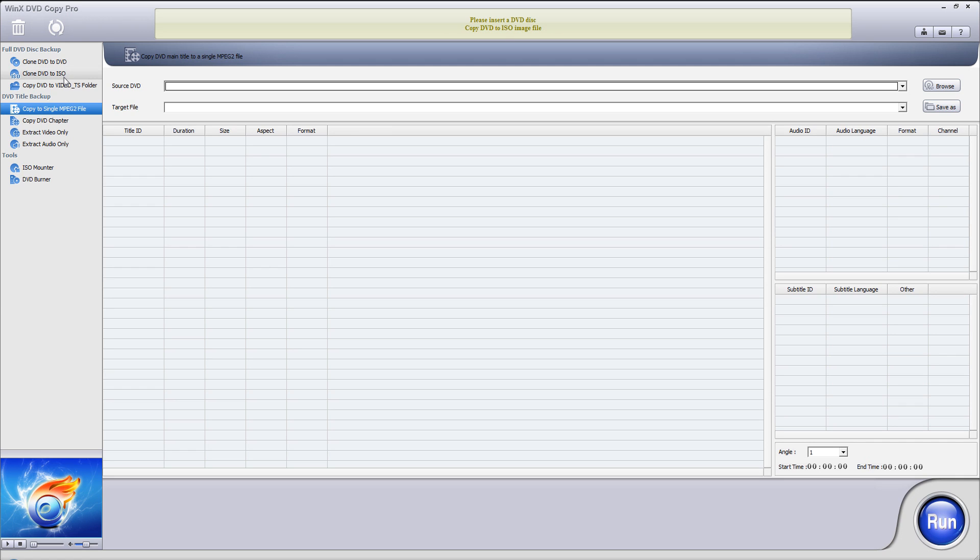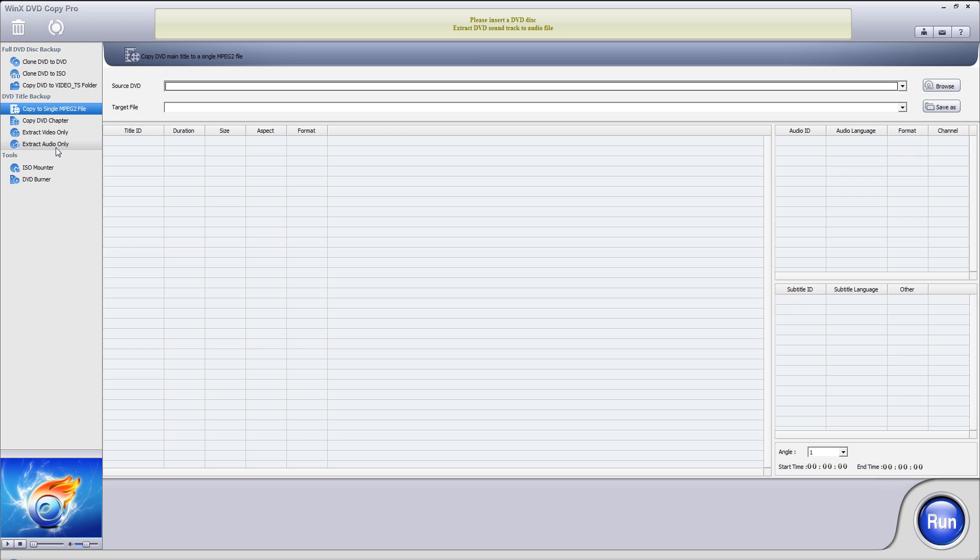You can clone your DVD to an ISO for later ripping, clone your DVD to a video_TS folder, copy the single MPEG-2 file, copy the DVD chapter, extract the video or the audio only if you only need one of them.